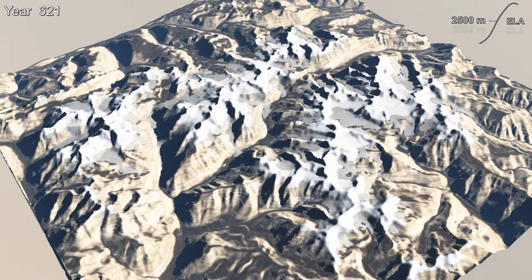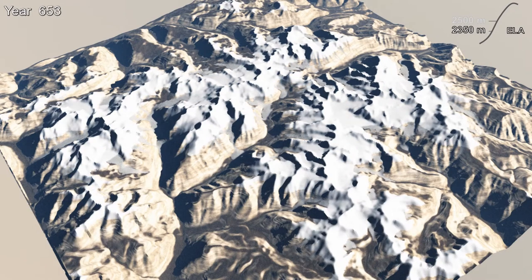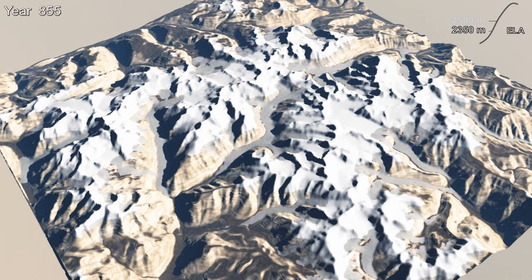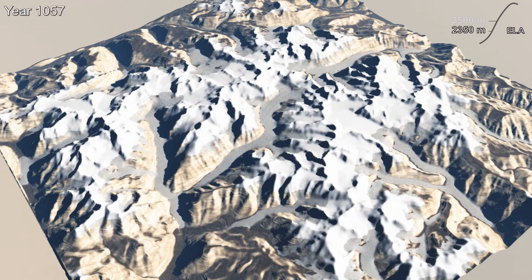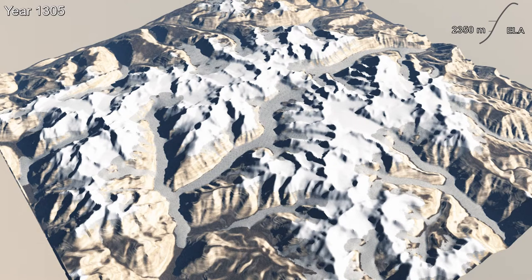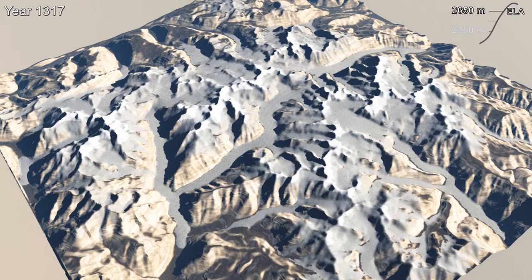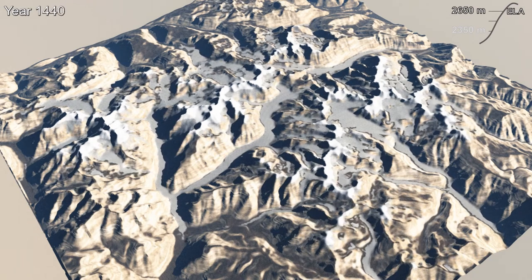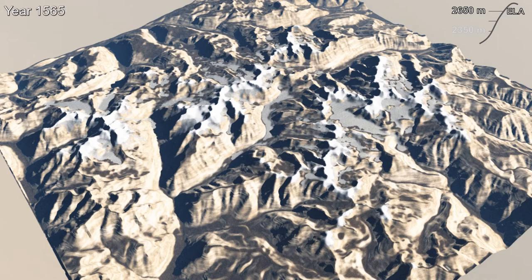In this animation, we start from a steady glacier and lower the equilibrium line altitude, making the ice tongues advance down the valleys. Once the glacier reaches the new steady state, we raise the equilibrium line altitude, causing the ice to melt and retreat.